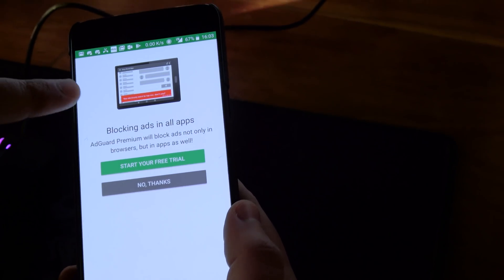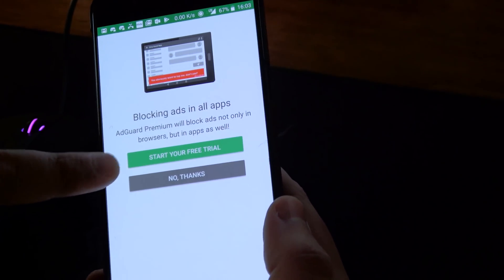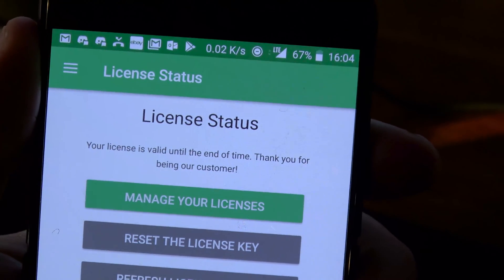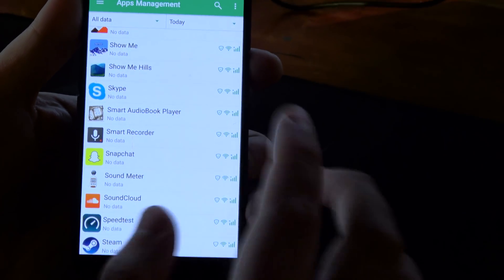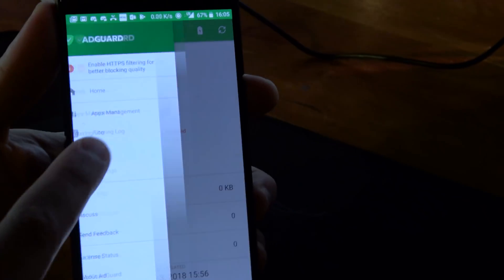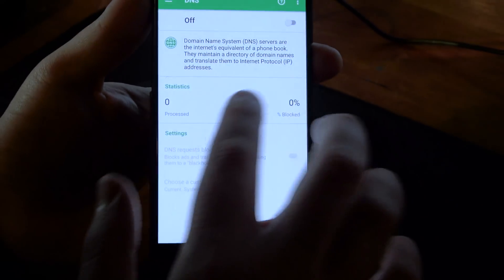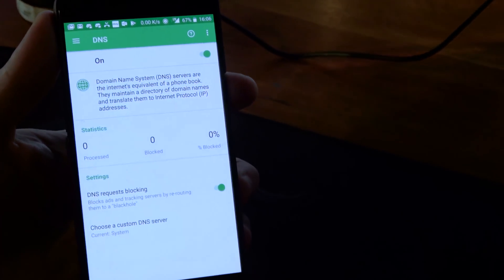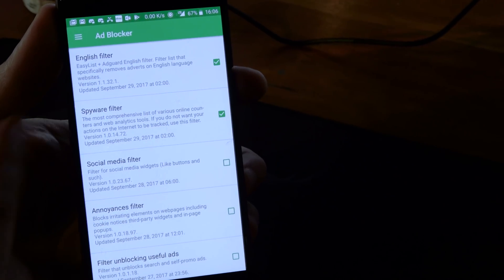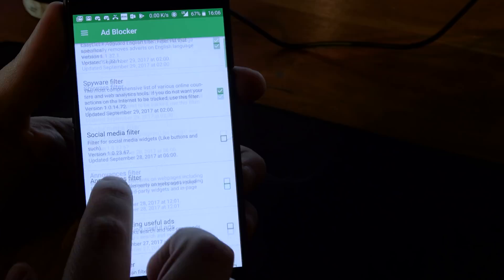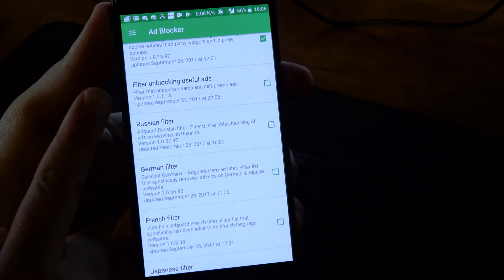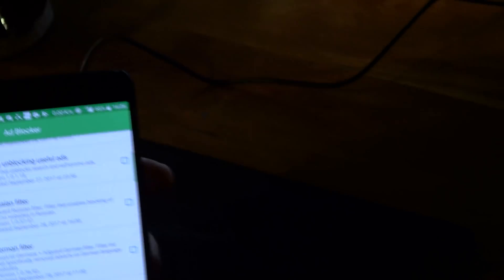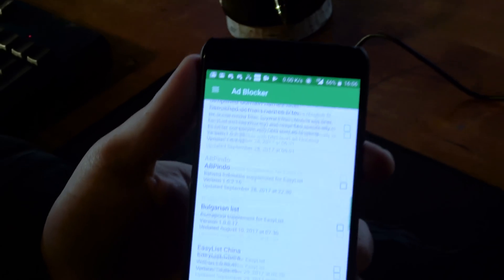You can block stuff in the different apps, but in order to do that you need to go ahead and get the account, which you really should. License is valid until the end of time — that's what you want. So you've got your apps management here, and you can go through your apps and tell it to block ads on specific ones. We've got your DNS settings here, and you can actually run everything through their own DNS server. You can filter for spyware. There's a social media filter I have turned off right now. Annoyances filter is interesting — so when you get all those stupid cookie notices and that sort of stuff, you can block all that. They also have something called useful ads, and you can turn that off and on. We've got all the different language packs.